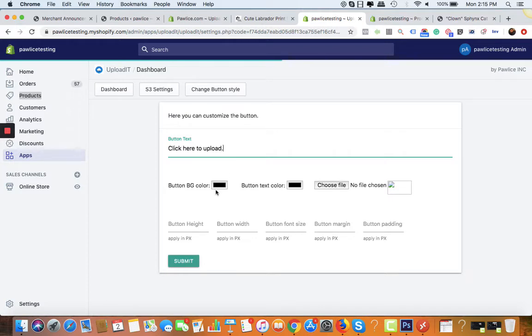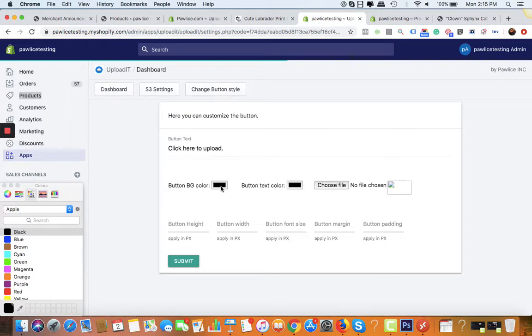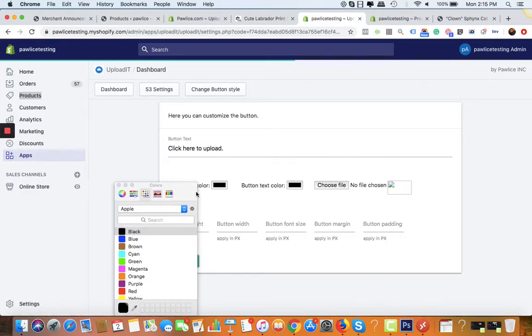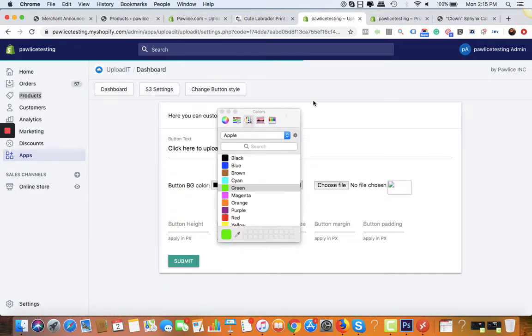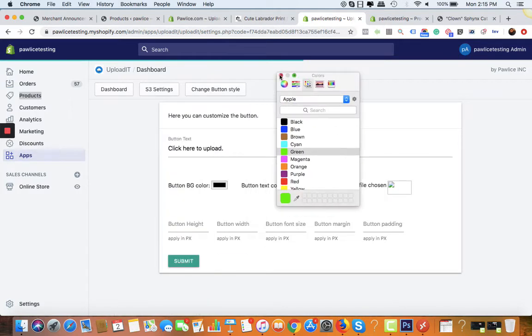We can change the button background color to match it with our theme. For now, here's a small window. Let's change it to green.